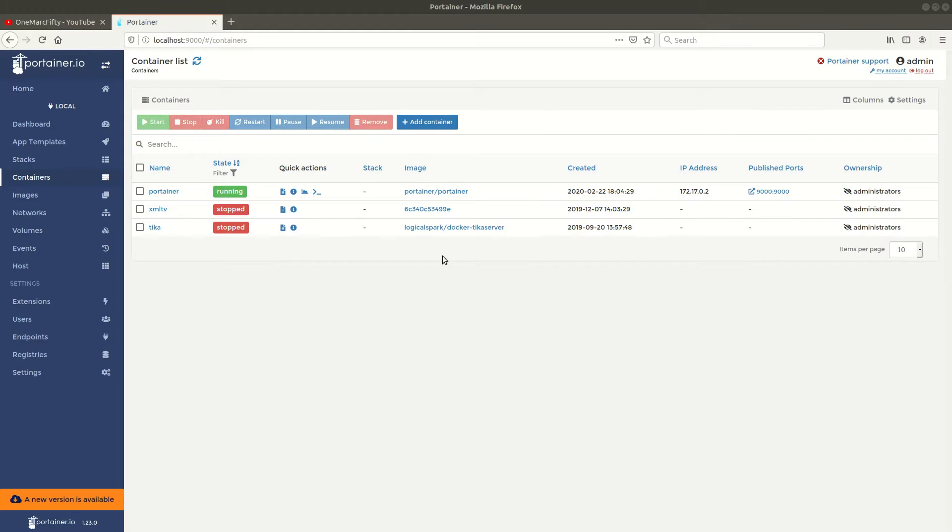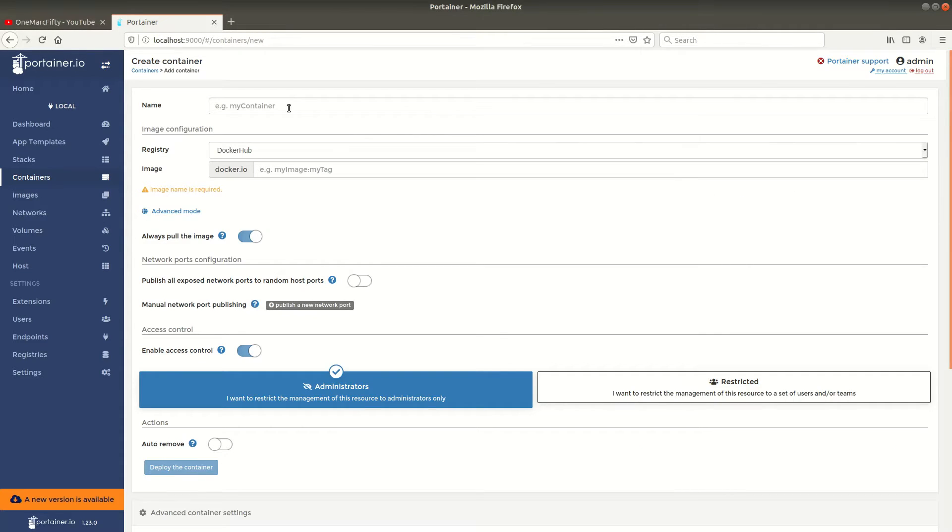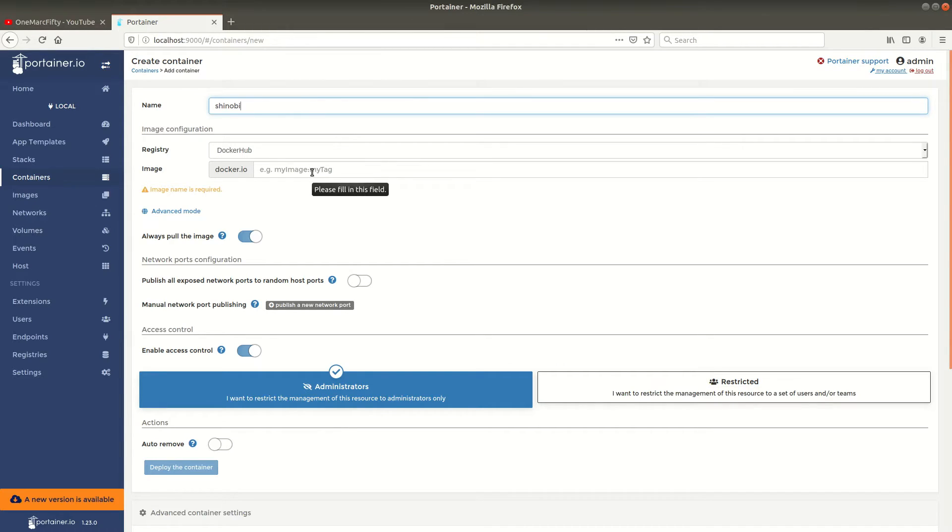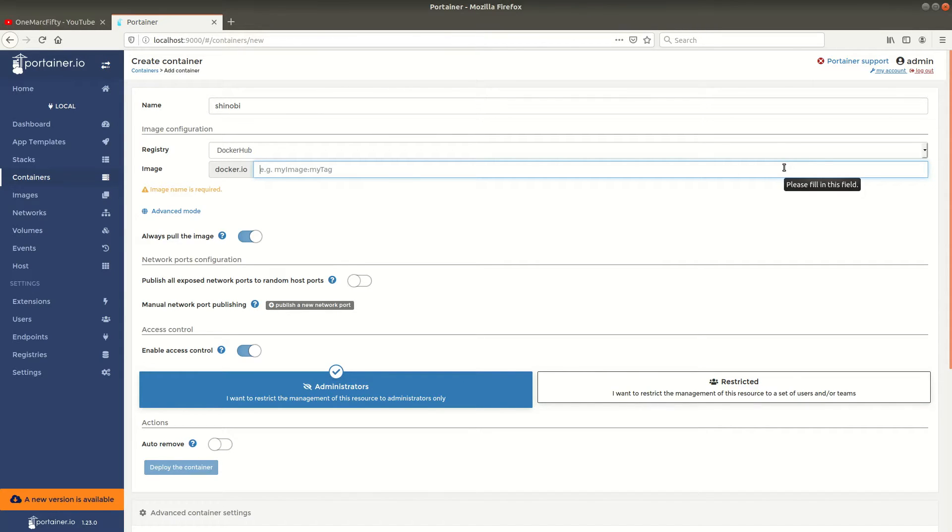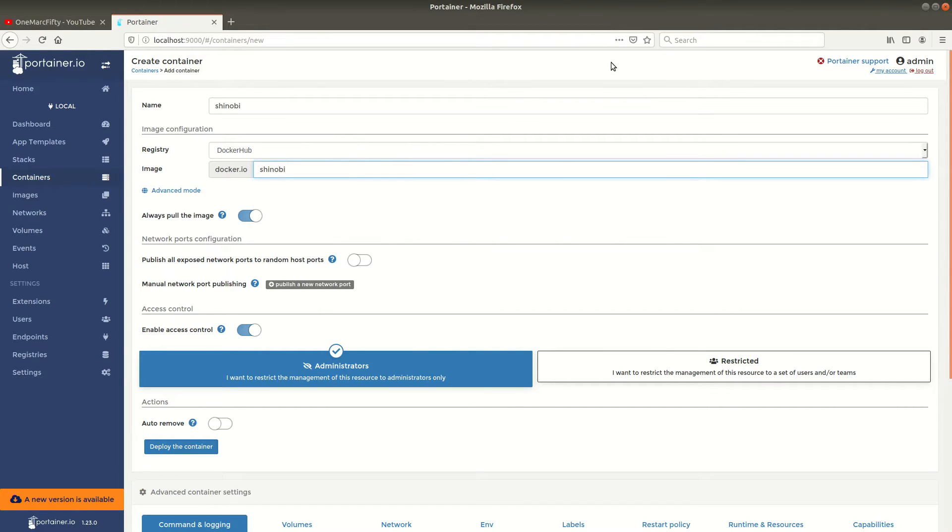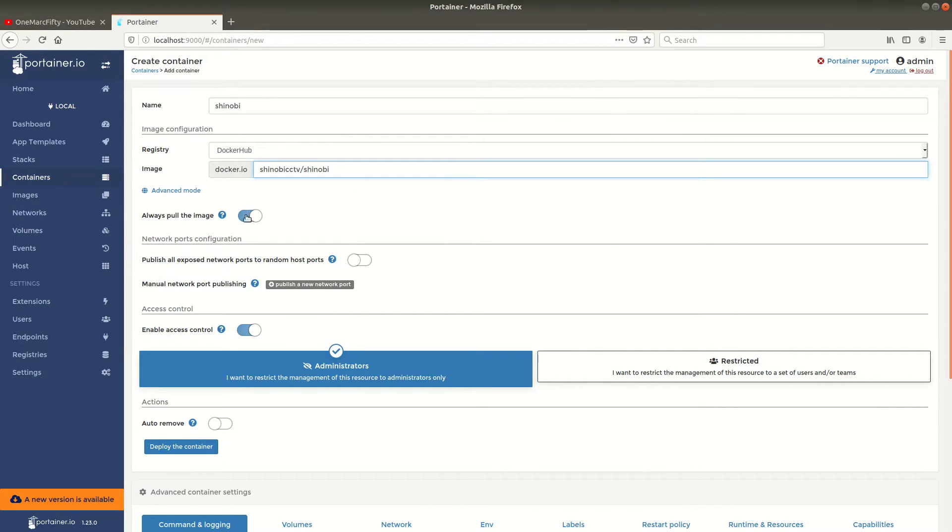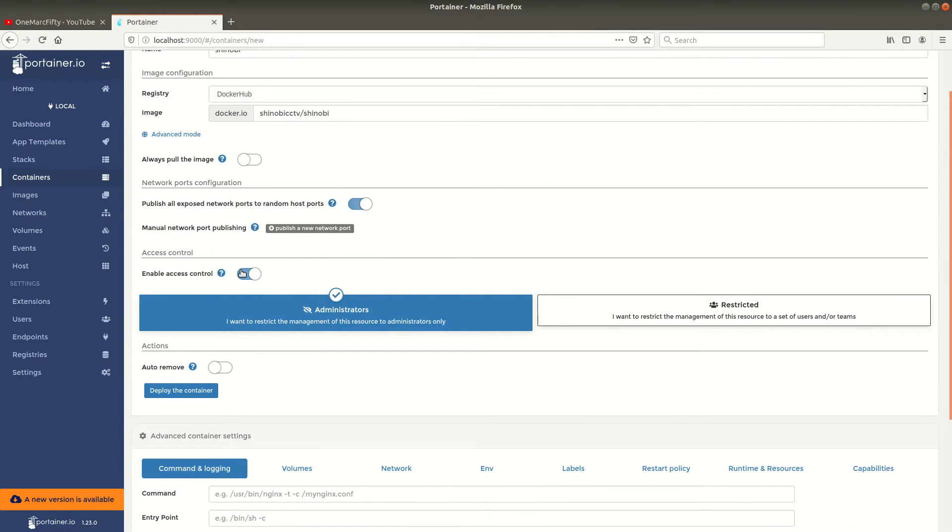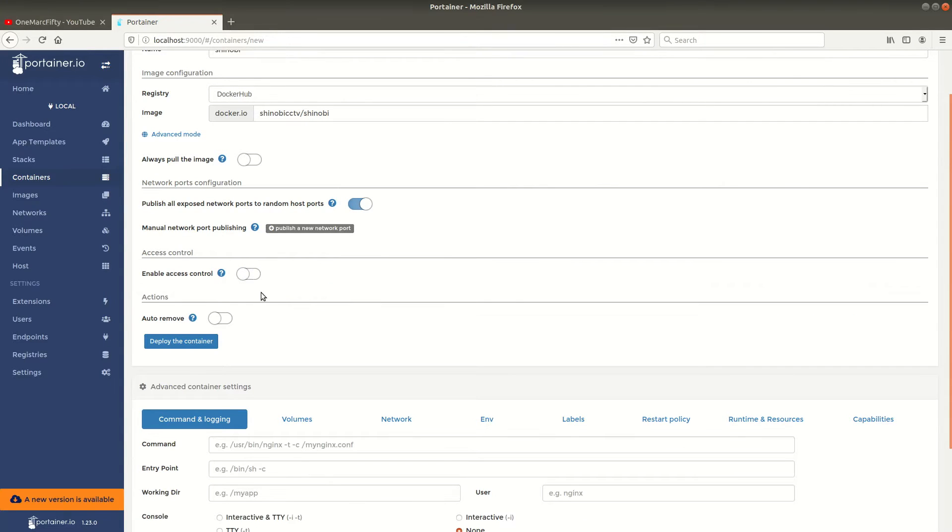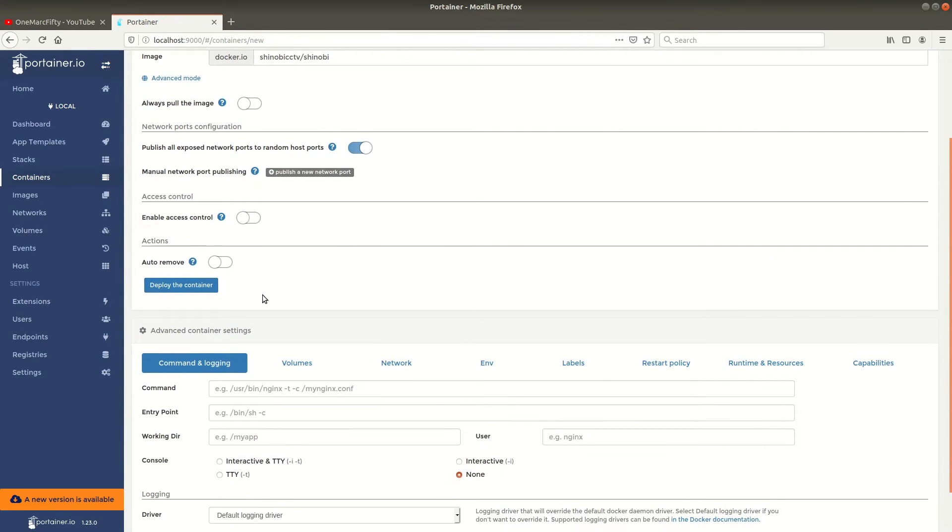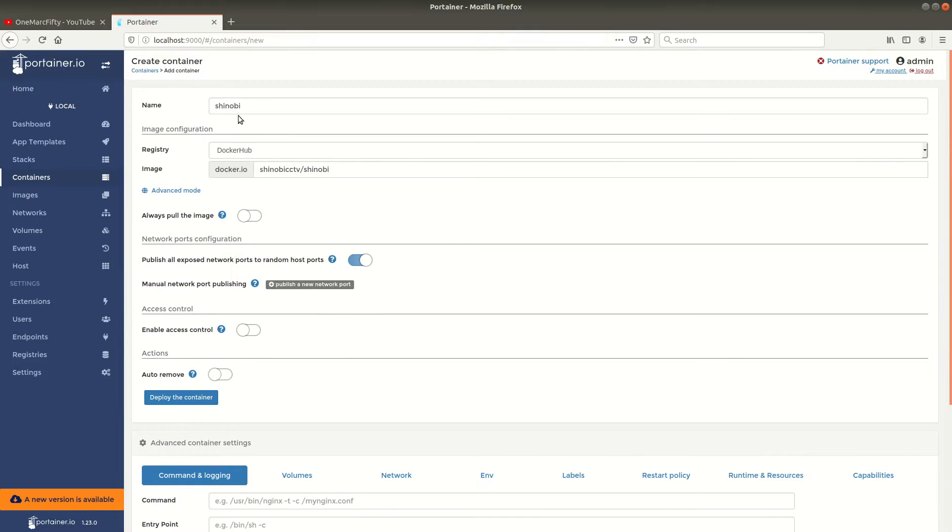So let's see how we can deploy this container with Portainer. First we click on add container and give it a name, let's call it Shinobi. We can just pull the image from the Docker registry here from Portainer by specifying the image name, which is shinobi cctv slash shinobi. By default it will go to the latest tag. Now let's publish on a random port and just click on deploy.